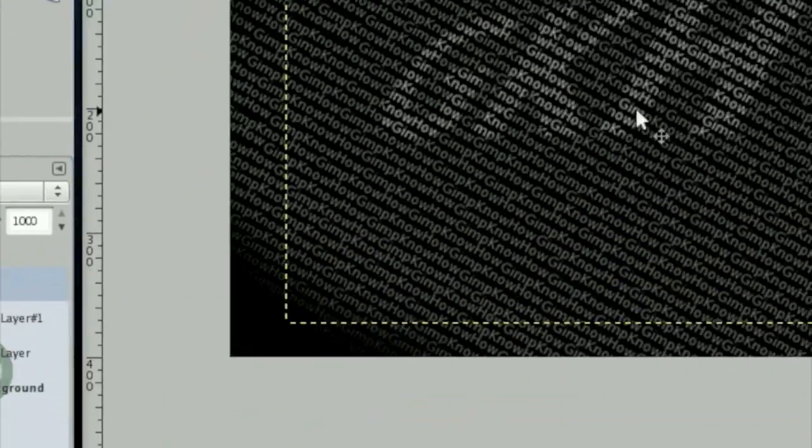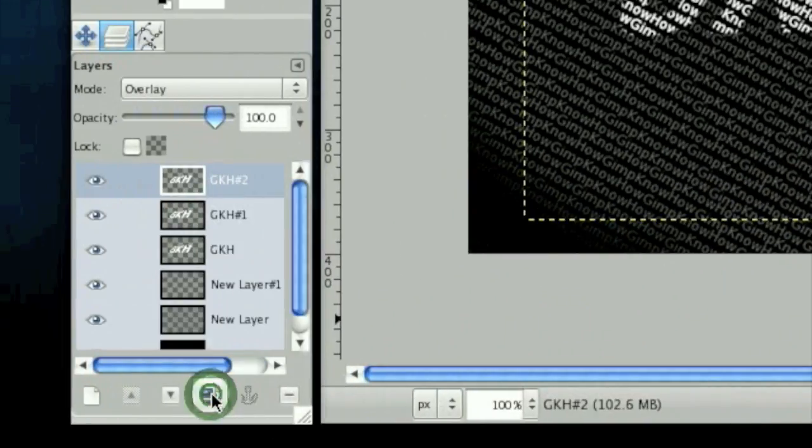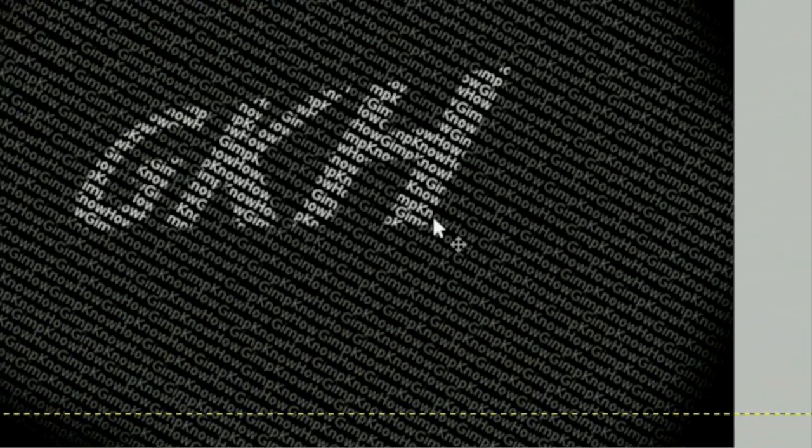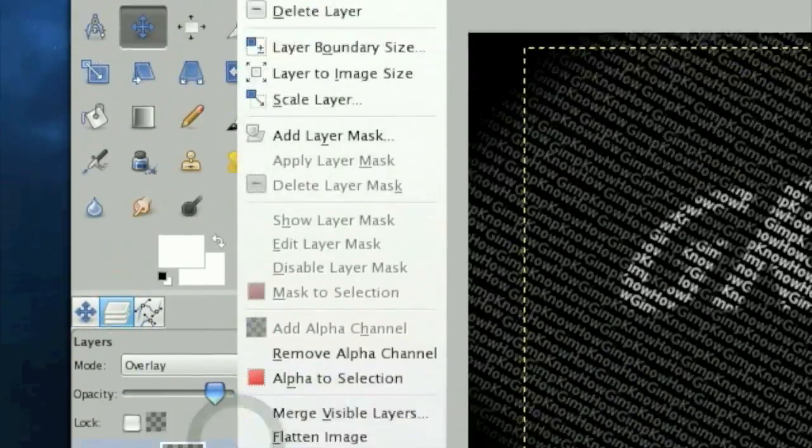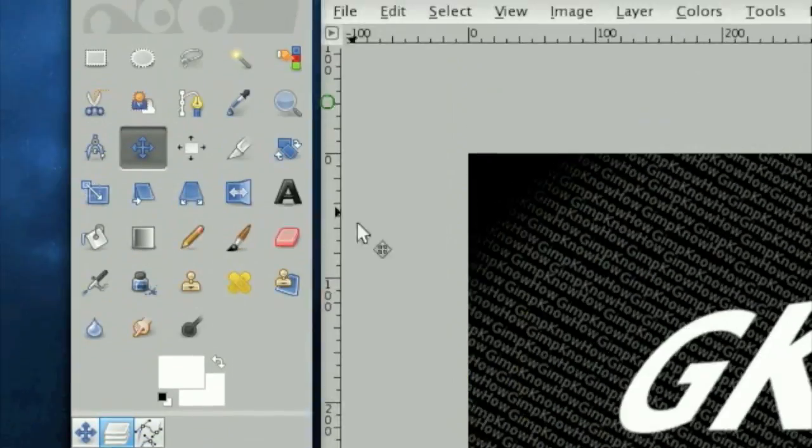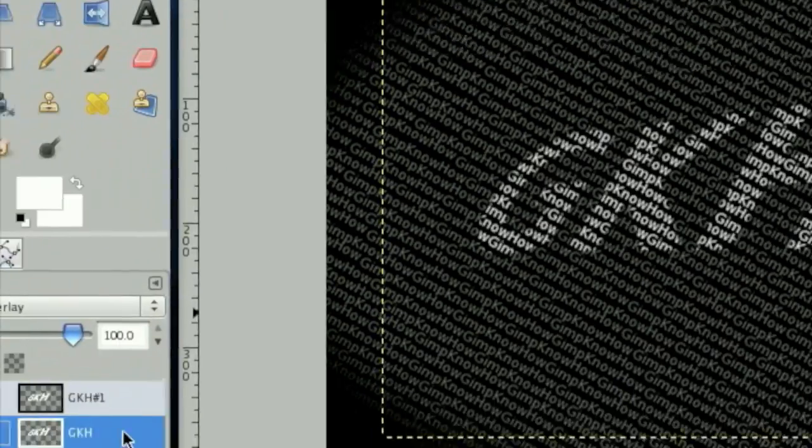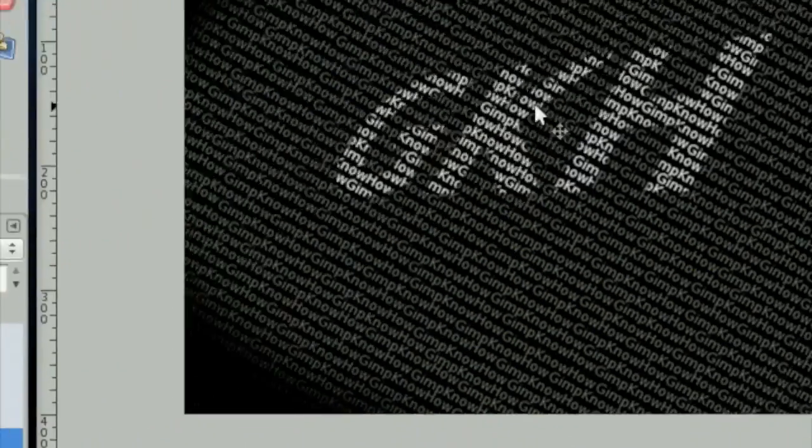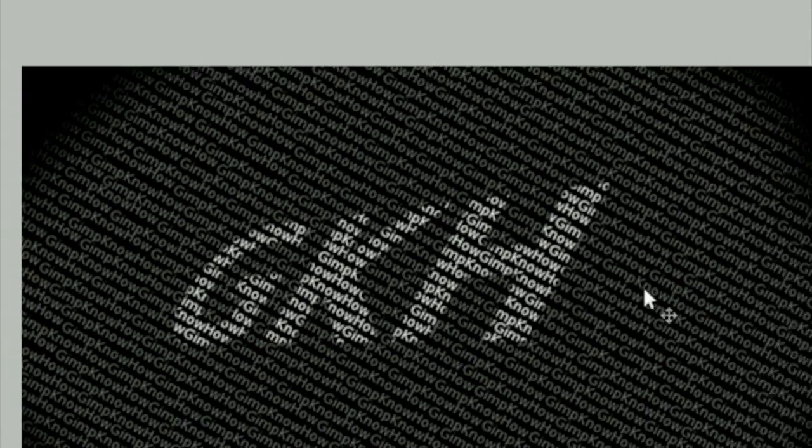That's not very obvious, but duplicate it a few times, not that much. And then leave the layers, because if you merge them down, that's what happens. So you want to leave it pretty clean. So now we have the GKH just made out of the little GIMP know-how's. And we're just going to make a stripe to go along with it.